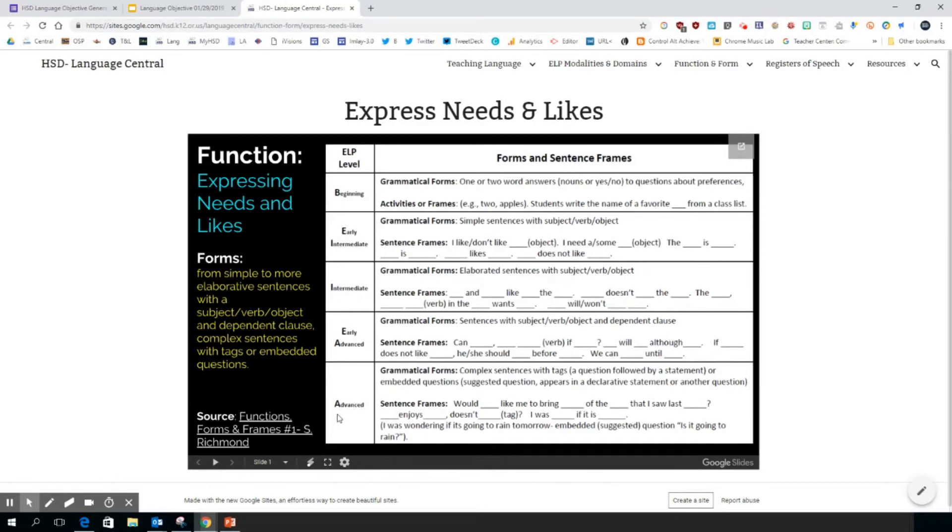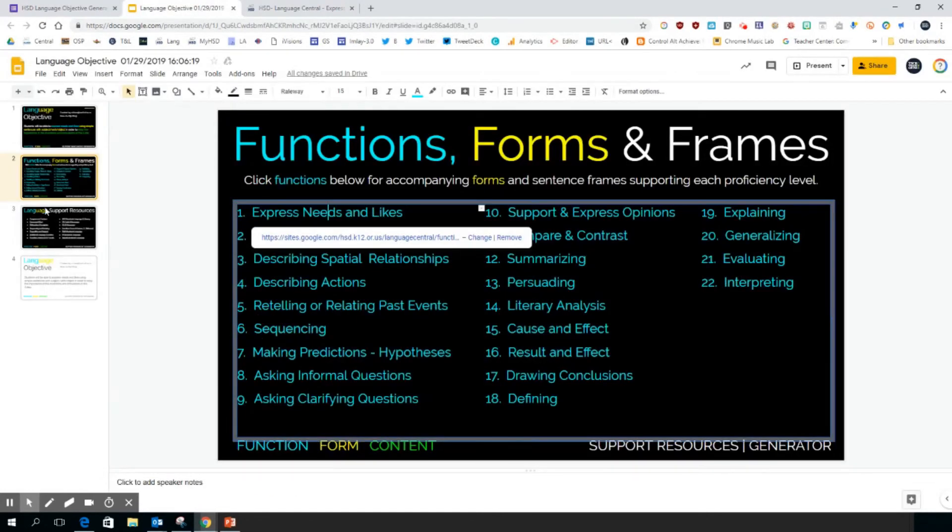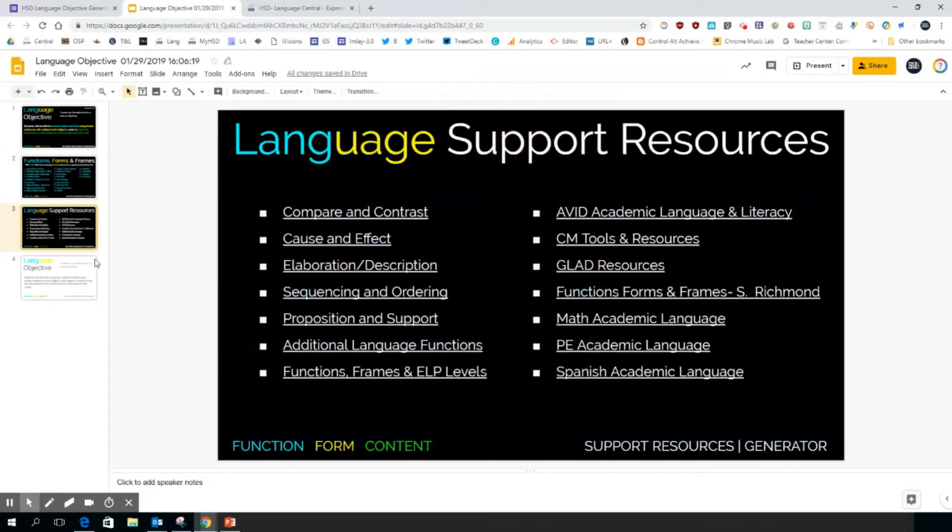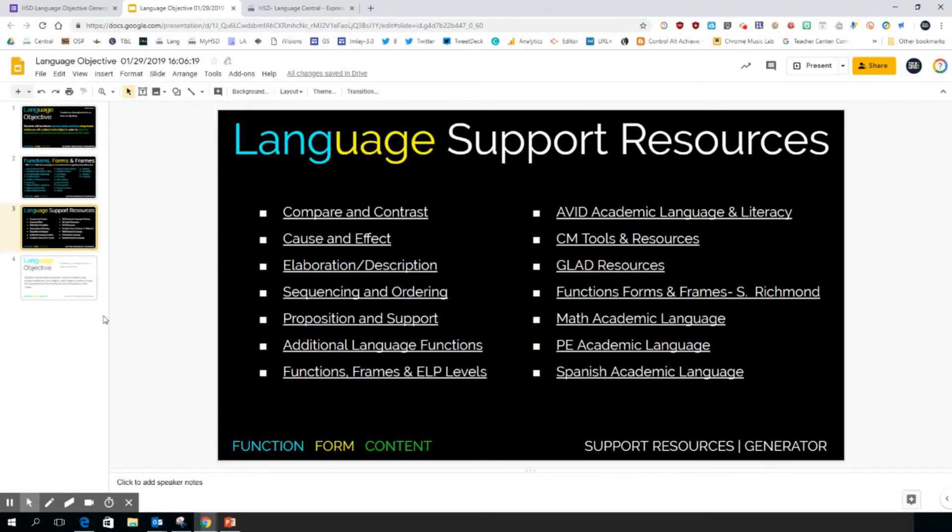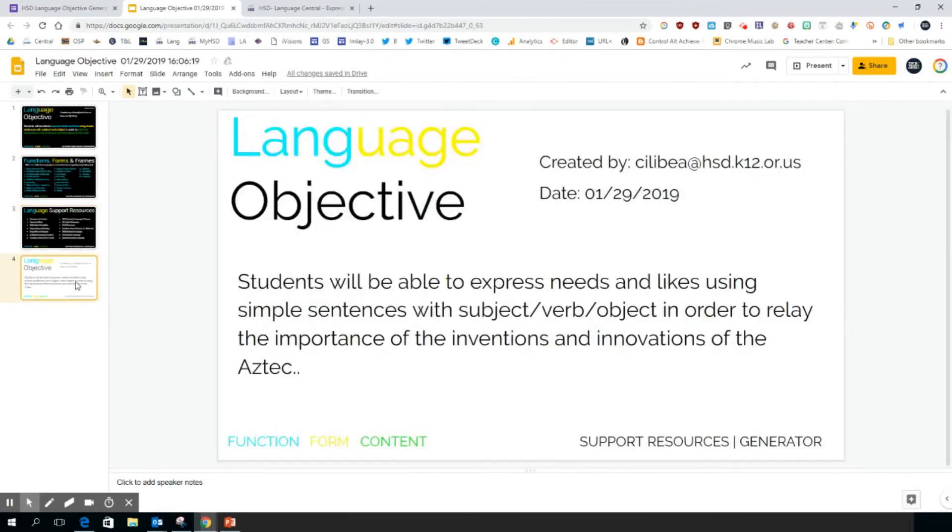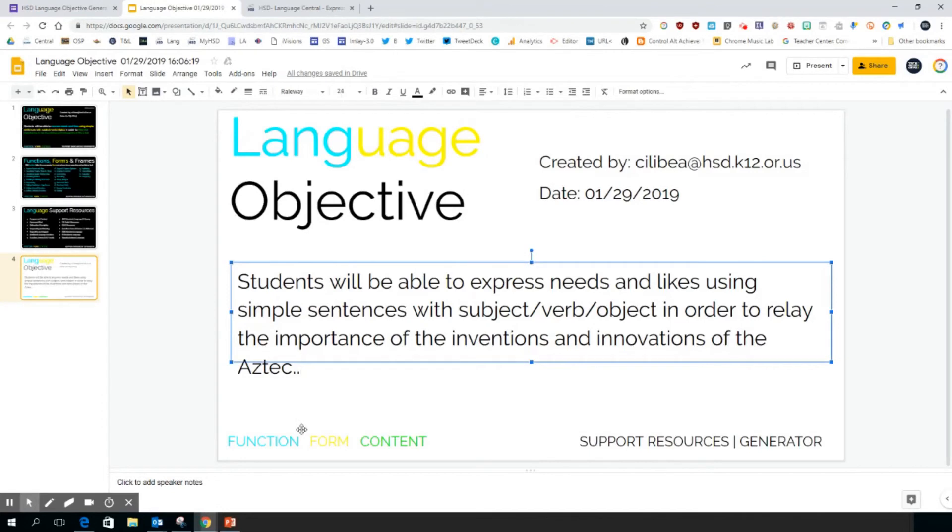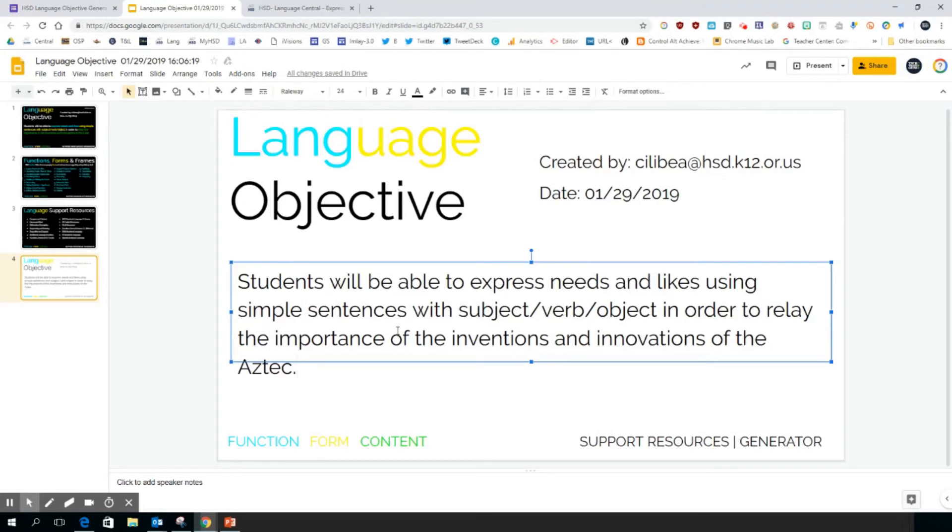The third page are more language support resources. These are linked out to different resources that you can find on teaching and learning. And then the last one is just a black and white version of the same slideshow. You can see again it's fully editable. You can delete slides from here, you can copy and paste slides out of here, you can simply just copy and paste the objective if that's what you want to do.